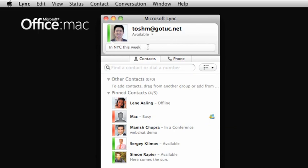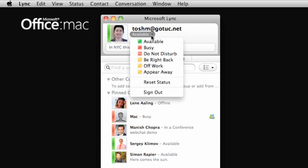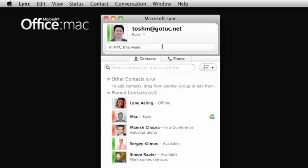You will also see your current presence status. Notice that when you change your status, this bar next to your display picture changes color to reflect your status. Green for available, red for busy, and so on.